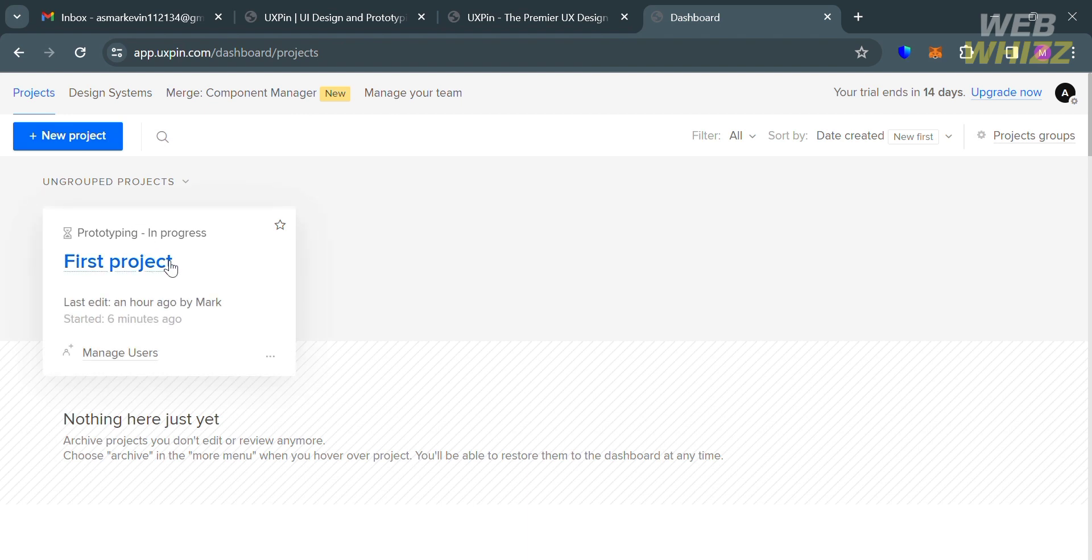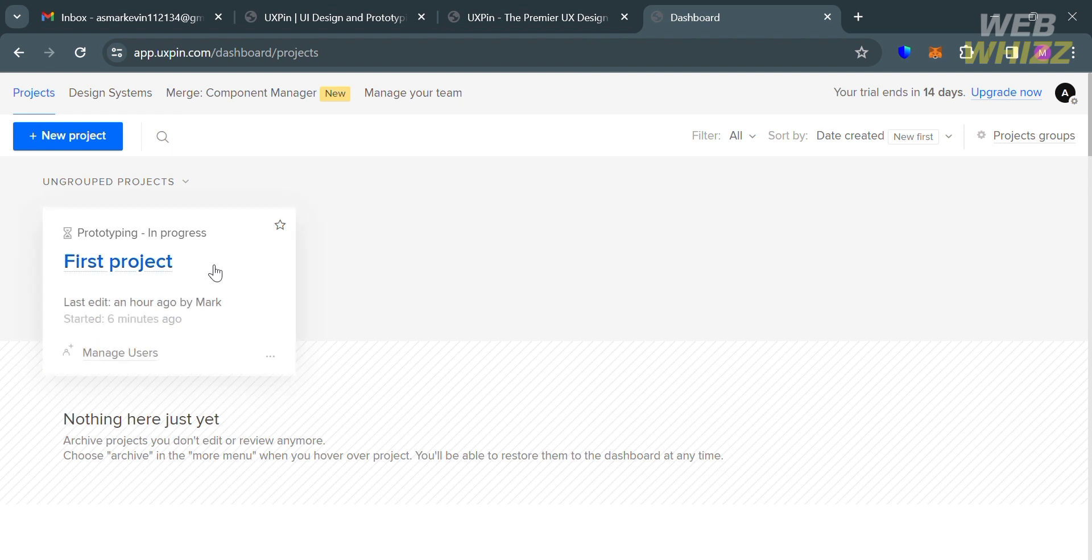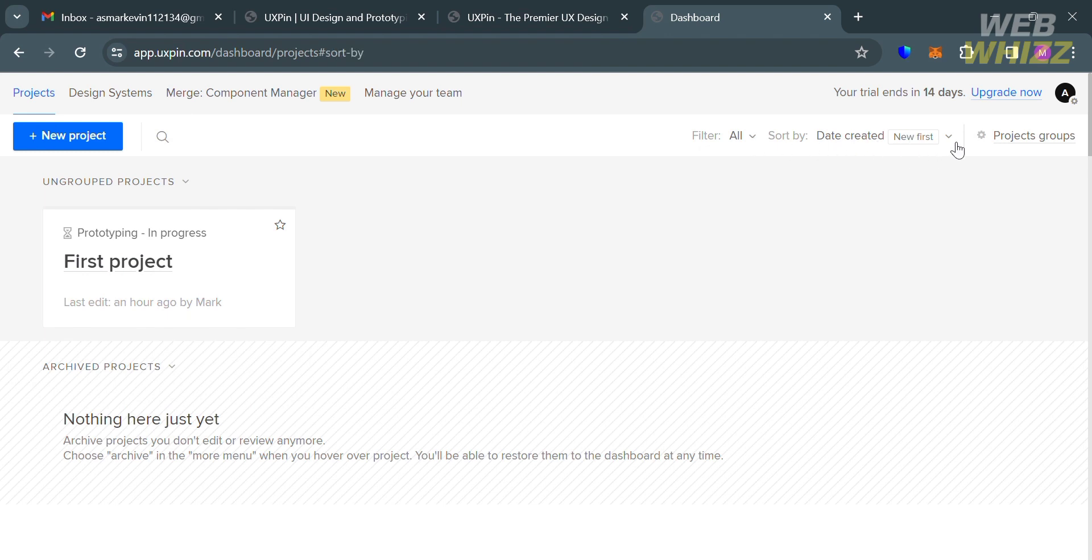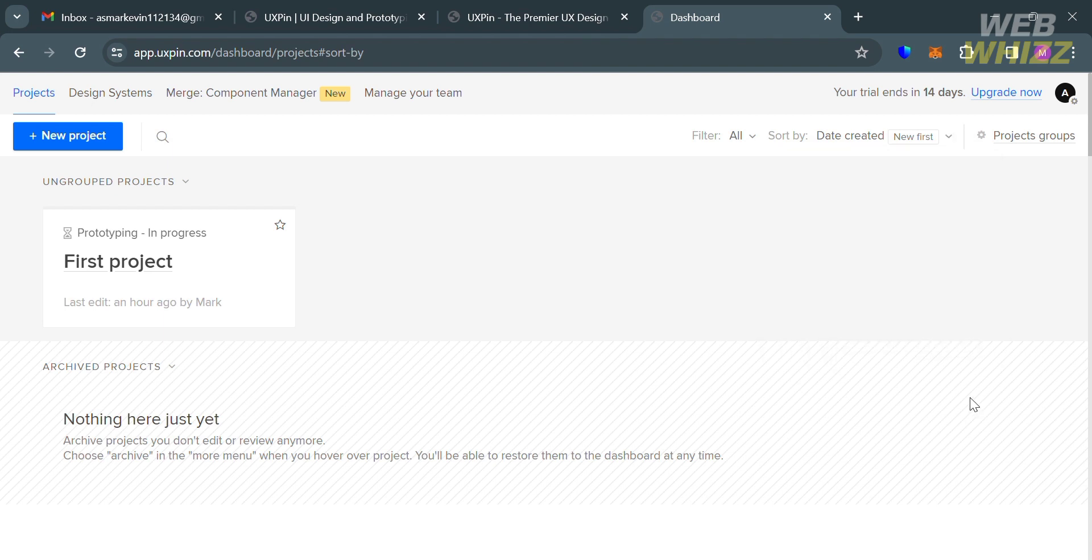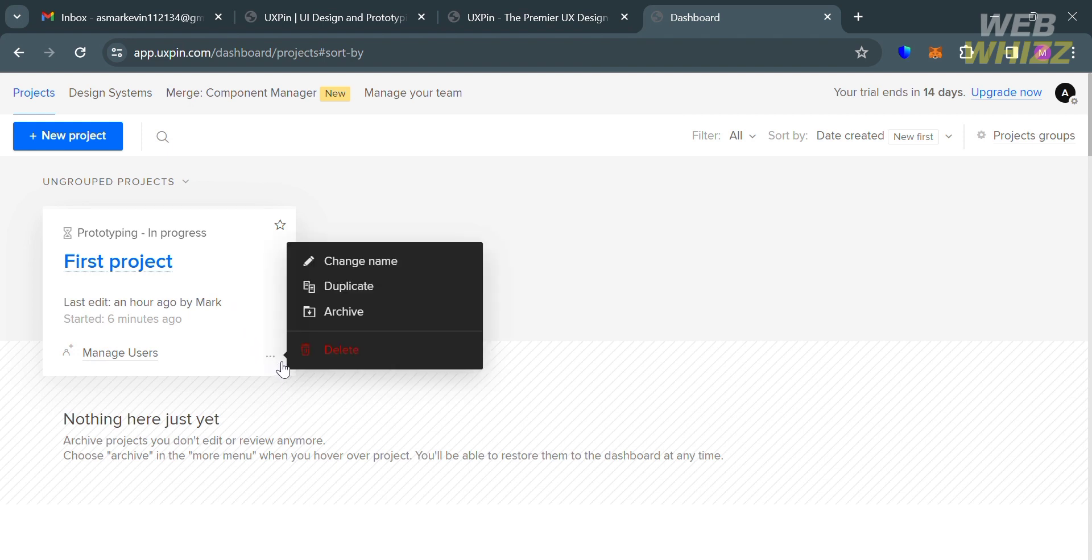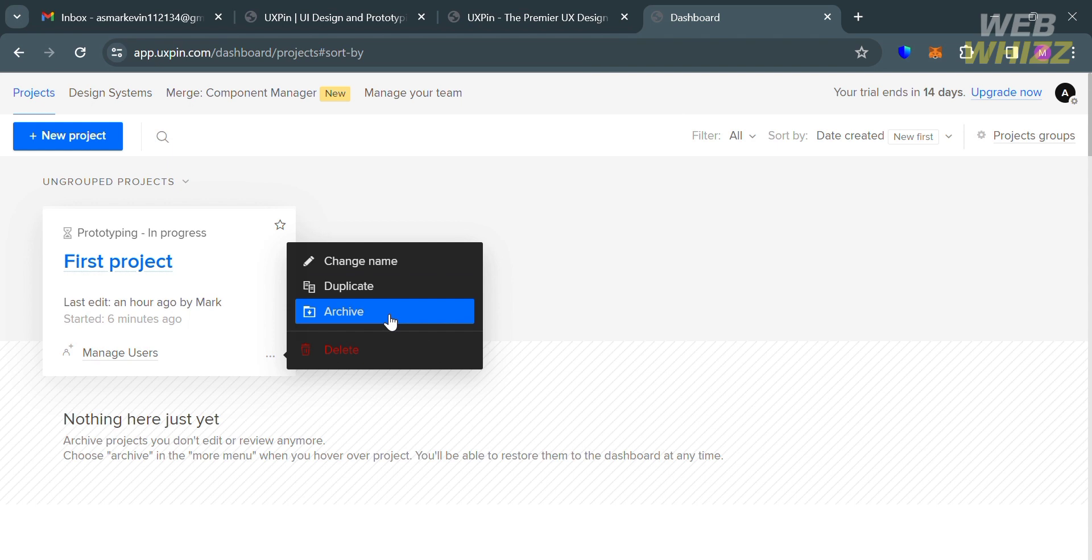It will show you all of your projects that you've created. If you're looking for a specific project, you can use the sort or filter button, which allows you to see your projects based on date created or to modify the project you're looking for based on their name and other modification filters. By clicking these three dots, it will show you other options such as to change the name, duplicate, or even put this project into your archive, and of course, to delete this project.